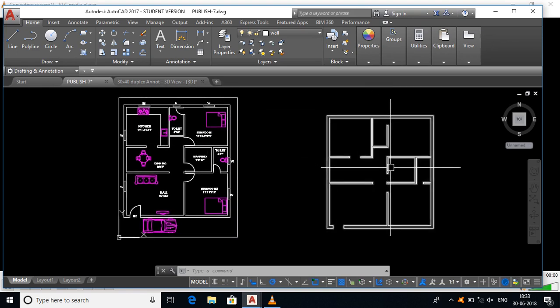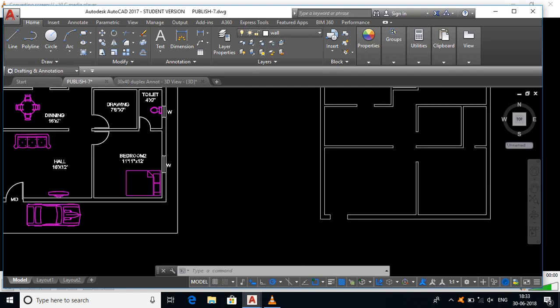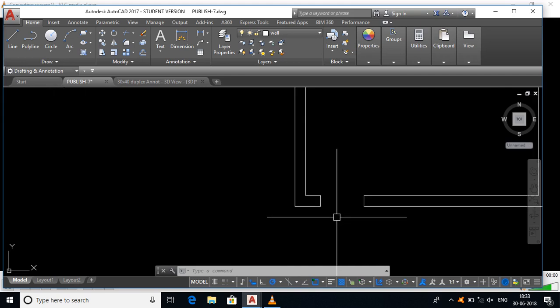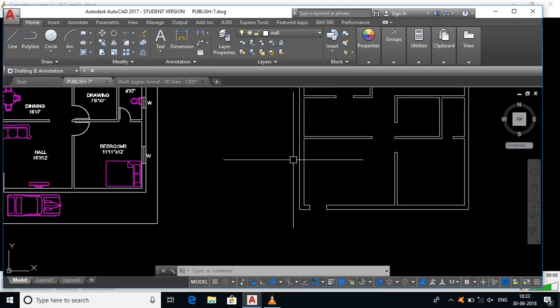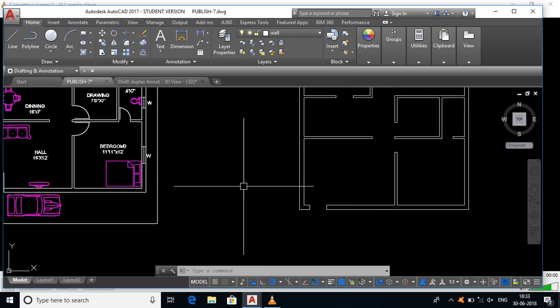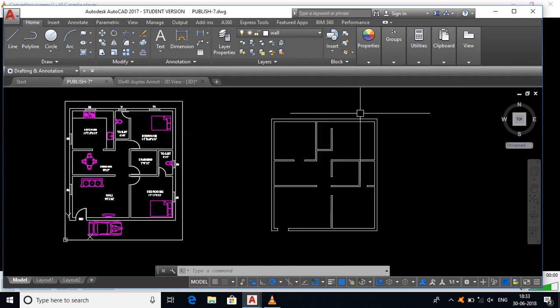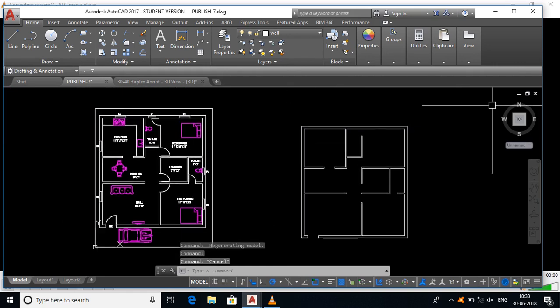If you separate the lines, you can do a region. If a region is created but there is an error, you can type a polyline — PL — and start at a corner point. You can complete the line and complete the polyline. So, you can convert the polyline into 3D and create a separate object.